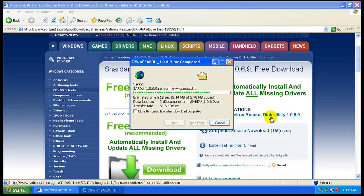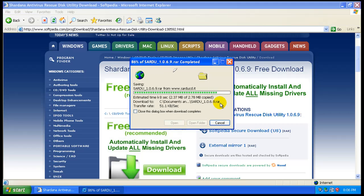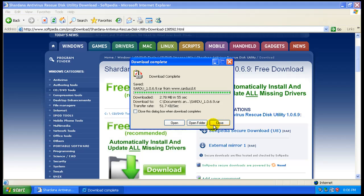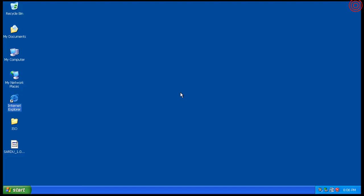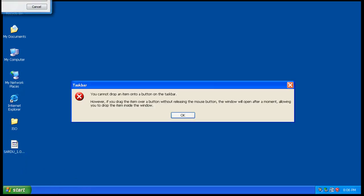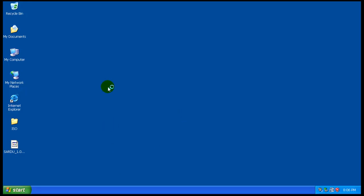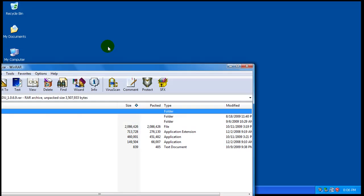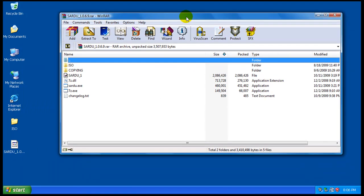Now I'm going to show you how to create an ISO image and also a bootable USB using the same piece of software, which is really nice — especially the bootable USB because you don't have to worry about wasting a CD.